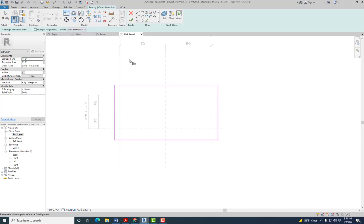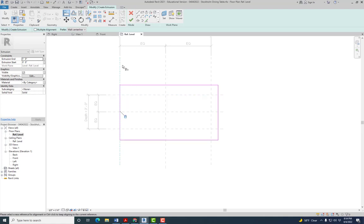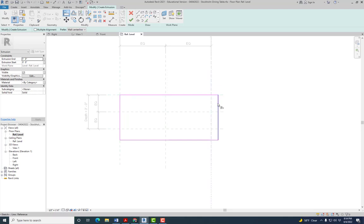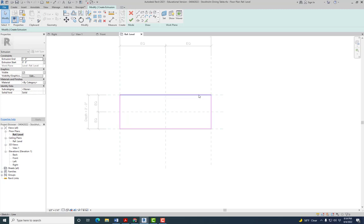The align tool shortcut is A. You select the reference plane and then the side of the table, and then you lock it. So whenever we change the dimensions, the reference plane will change, and since we locked the side of the table to the reference plane, the side will move with it. We'll lock all four sides to their respective reference planes. This determines the correct size for the large table.